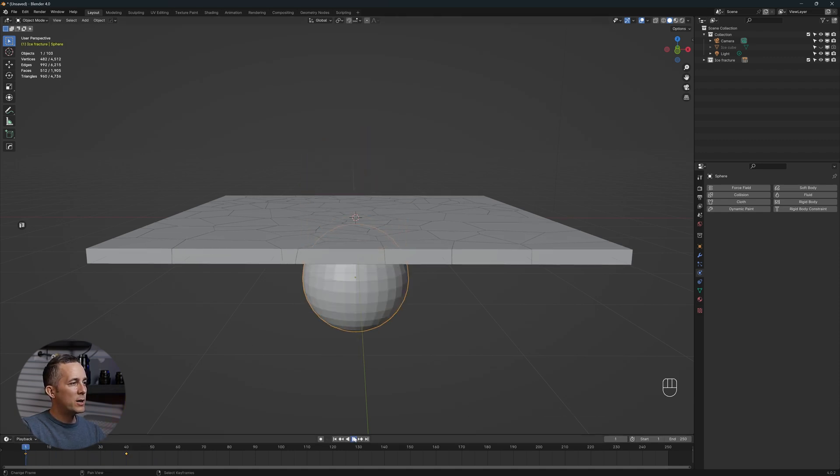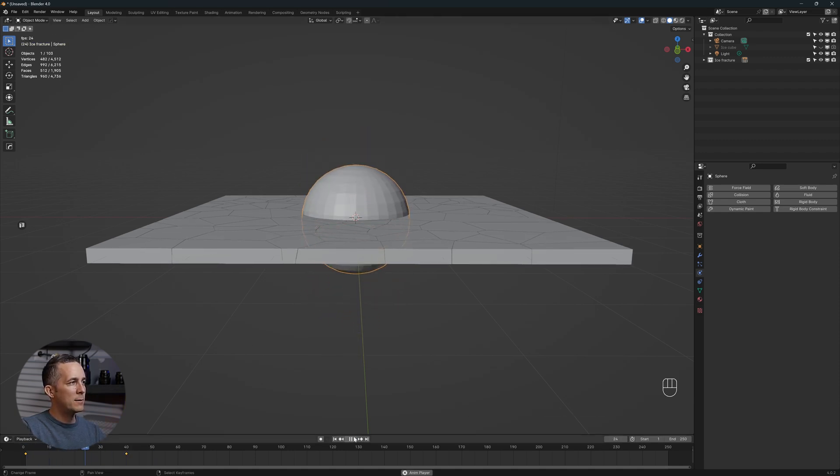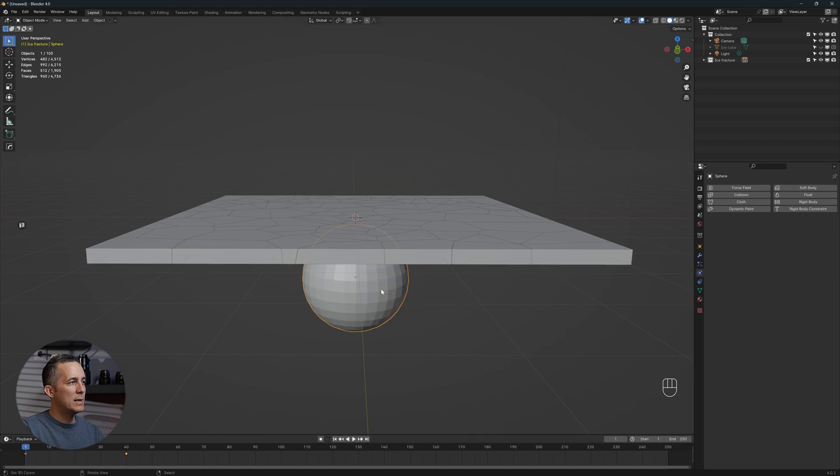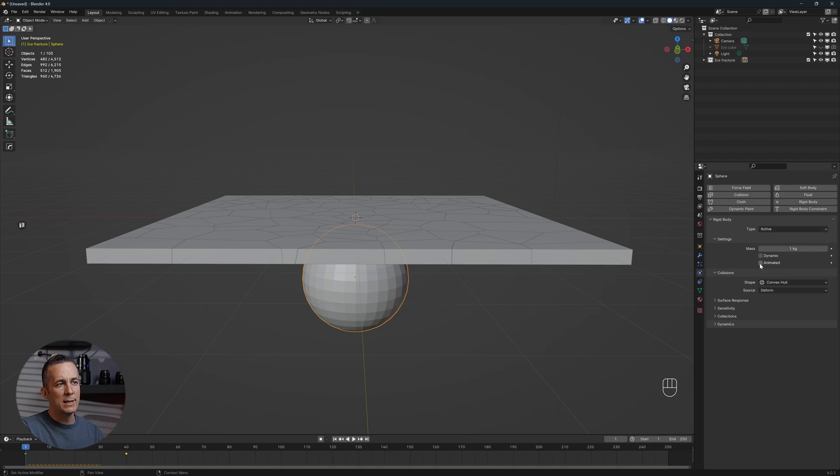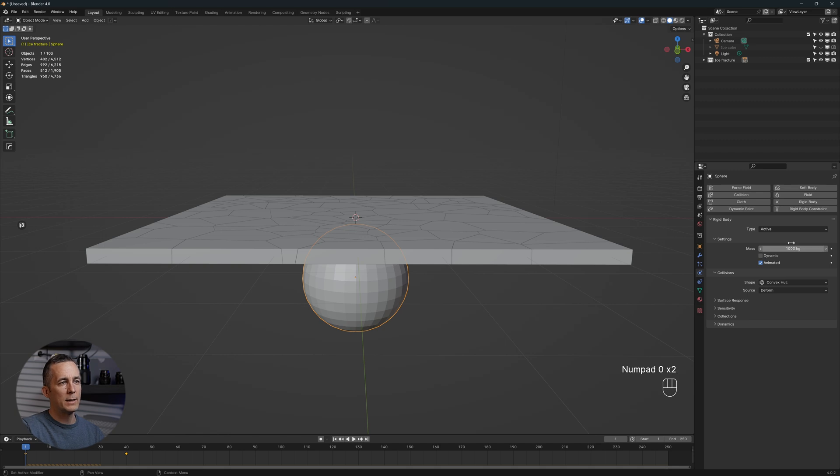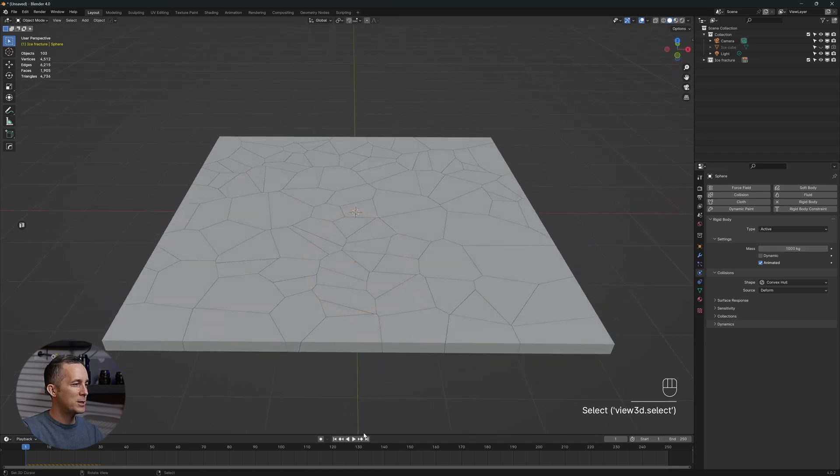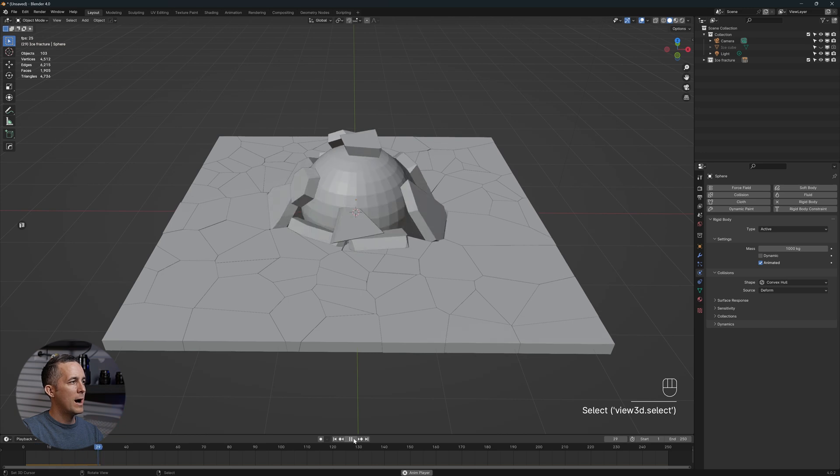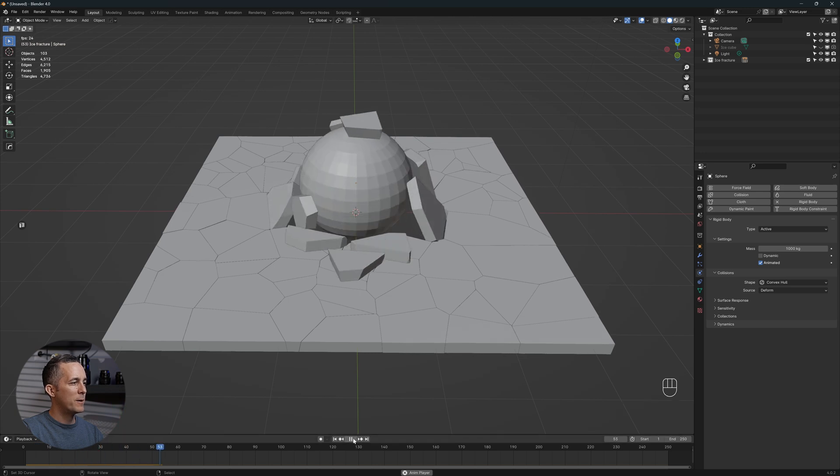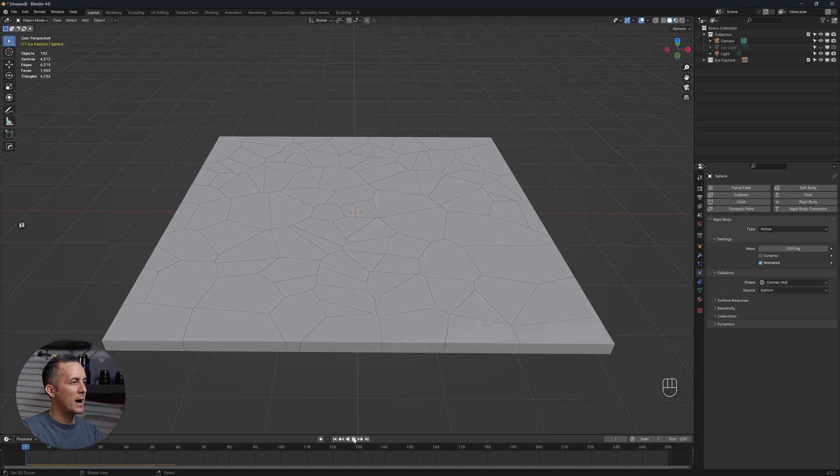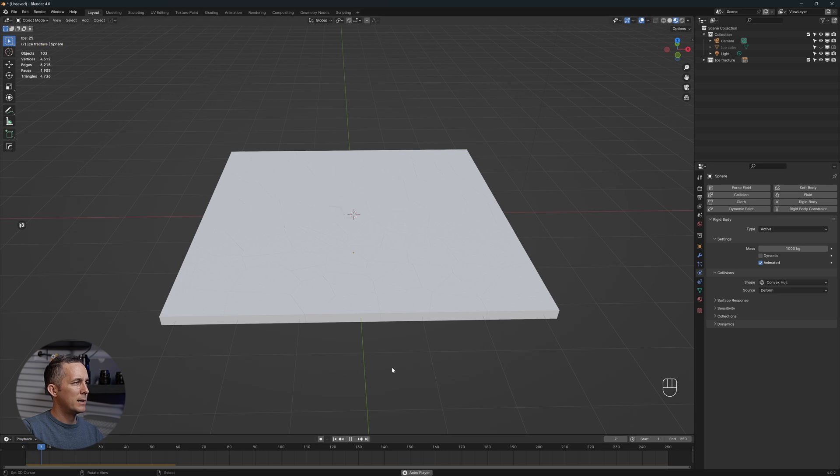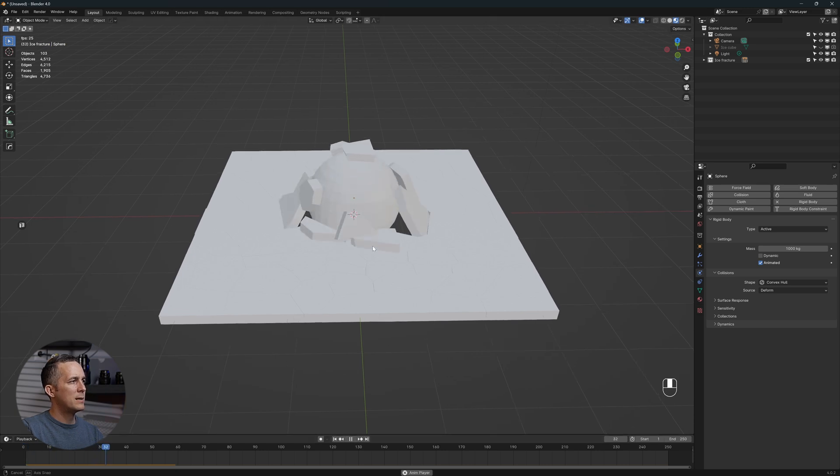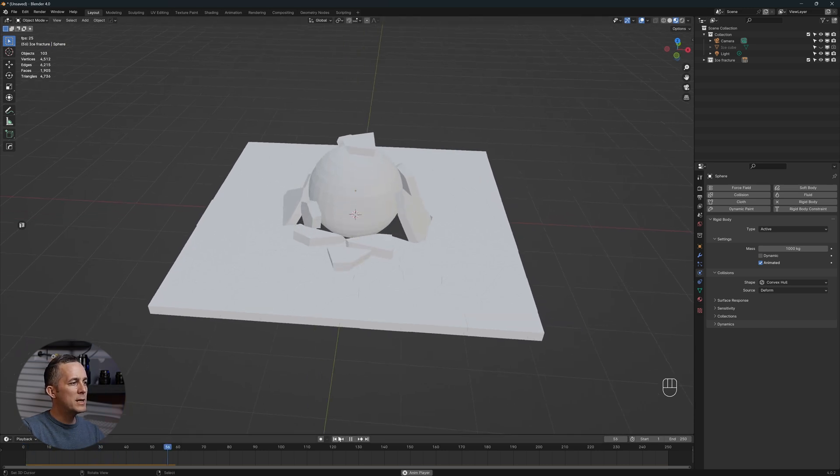It's still not doing anything because we need to set a property for this. Go to rigid body, set active, and instead of dynamic, set animated. You can set the mass to one ton, 1,000 kilos, whatever. Now look at this magic. If you press play, it's perfect, it's going out and breaking through the ice. These are the basics, this is how it's done.